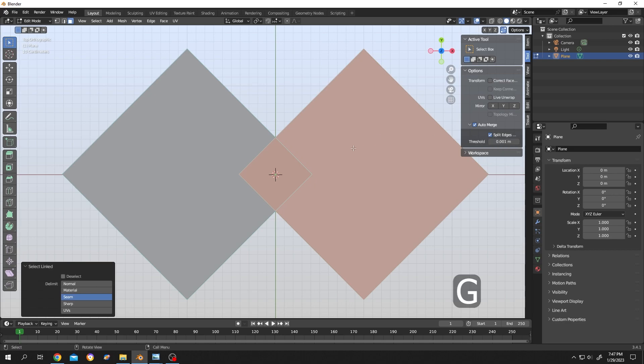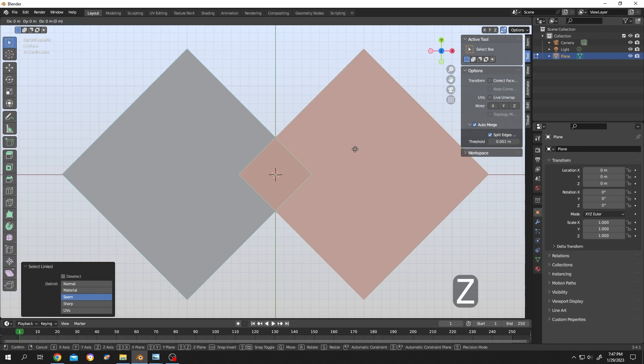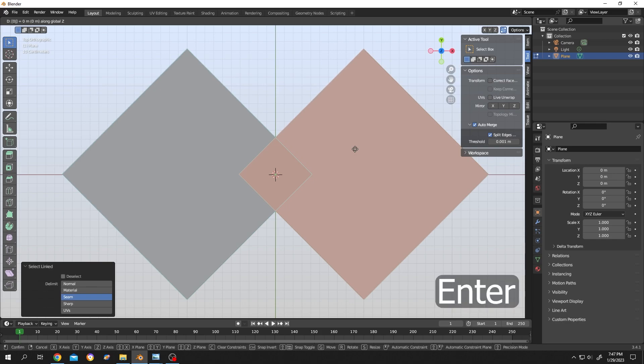Now just press on G to move, then press on Z to lock on Z axis, then press on 0, and lastly press Enter.